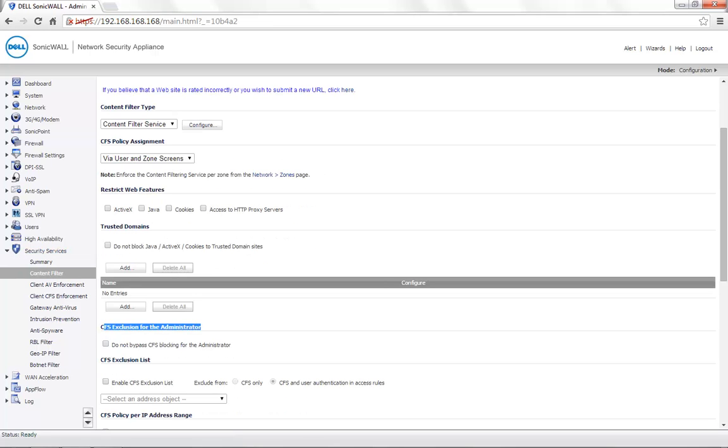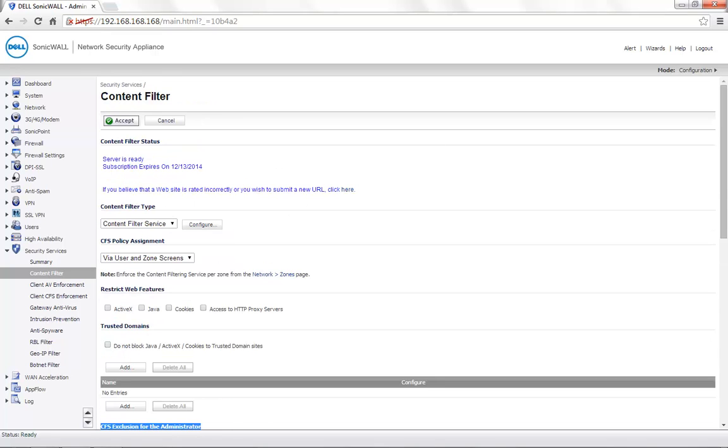Under CFS Exclusion for the Administrator, you will see an option that says do not bypass CFS blocking for the Administrator. Enable this checkbox. Click on Accept.